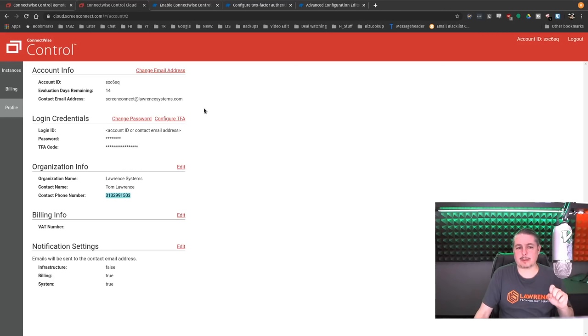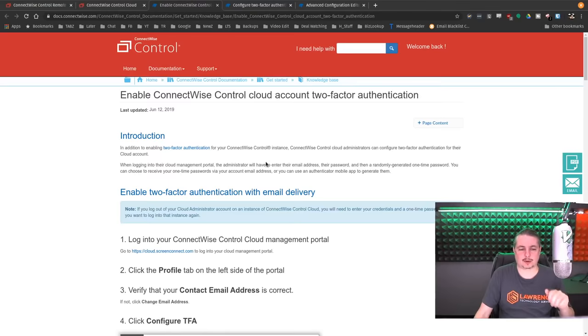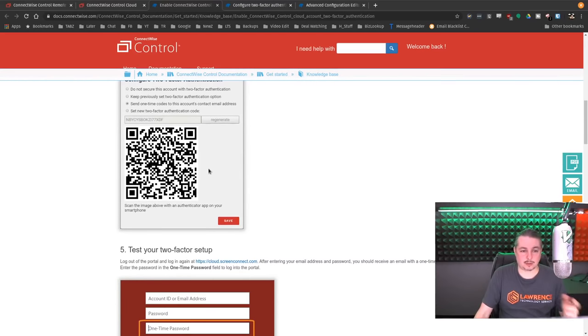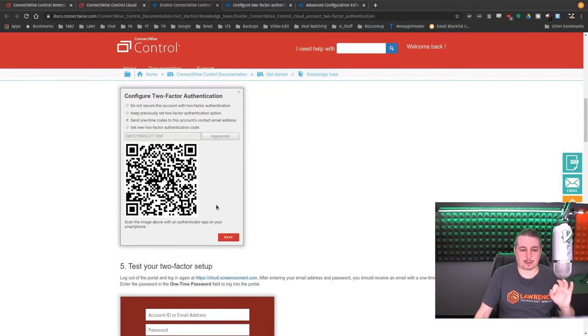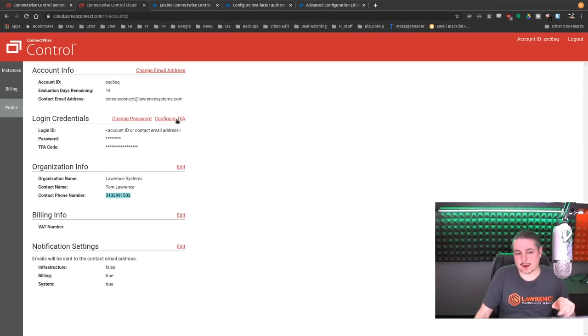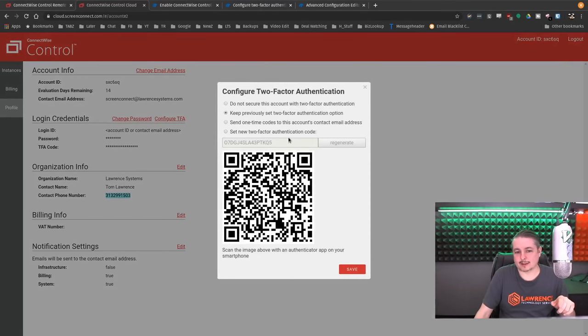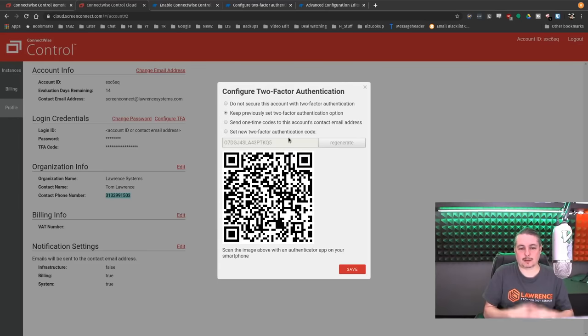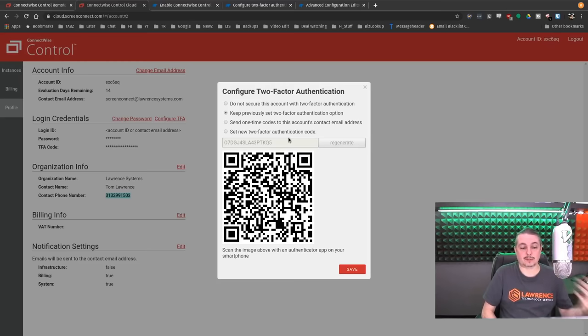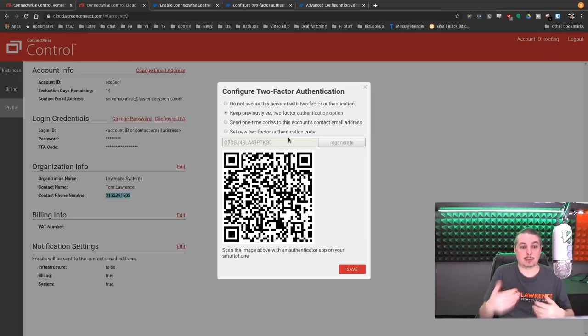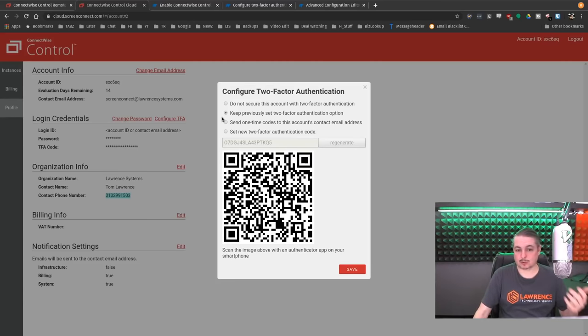The first problem I kind of have is enable ConnectWise control cloud account two-factor authentication. I have to talk about how to do this and they do say yes, but here's the problem. They do say to do this, but can you tell which type of two-factor I have enabled right now? Tyranny of the default is the term I like because many people never change things from default. The default is it emails you. So if a threat actor were getting into your email and they wanted to get into your ConnectWise control account, they would be able to send out an email and get those codes sent over there. Obviously, that's a huge problem.